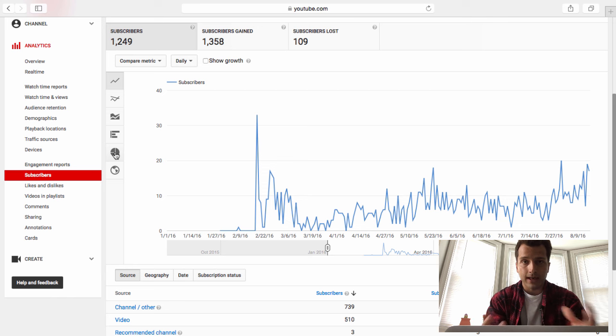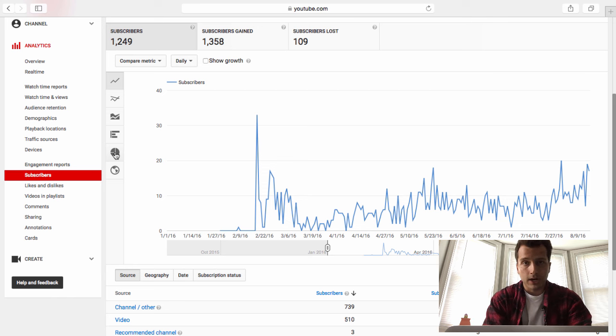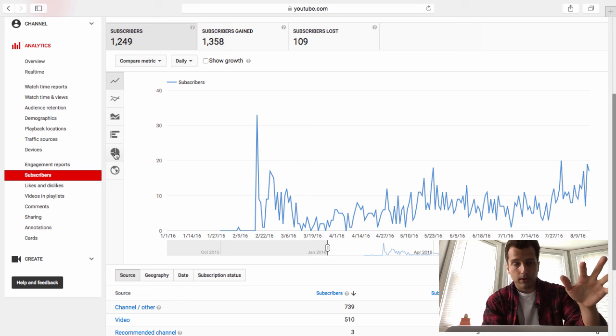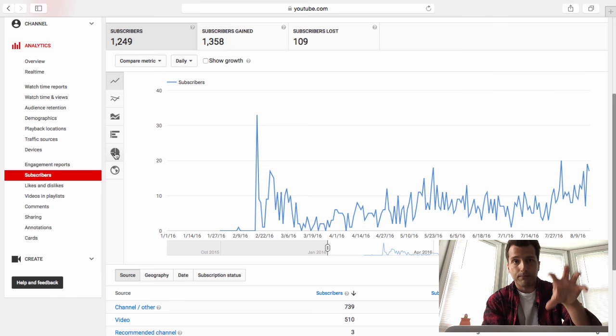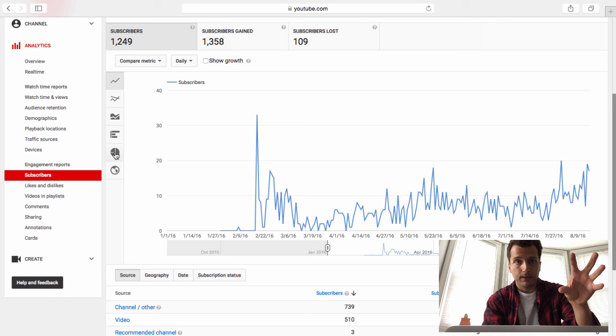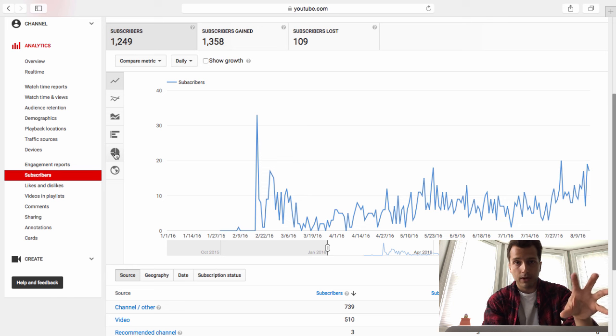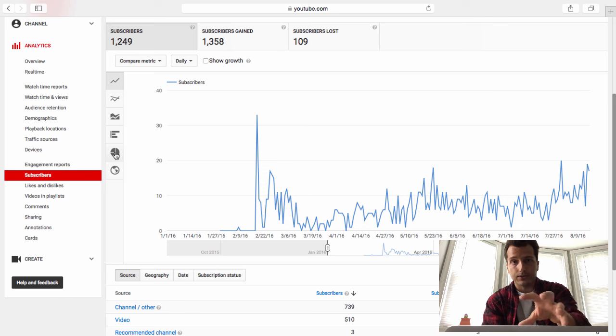Alright, so in the past with a lot of my affiliate niche sites, basically what I was doing was trying to go for the sale right away. So in other words, I would have a YouTube video or blog posts and it'd be like here's the information that you requested, now go buy stuff. And it worked.